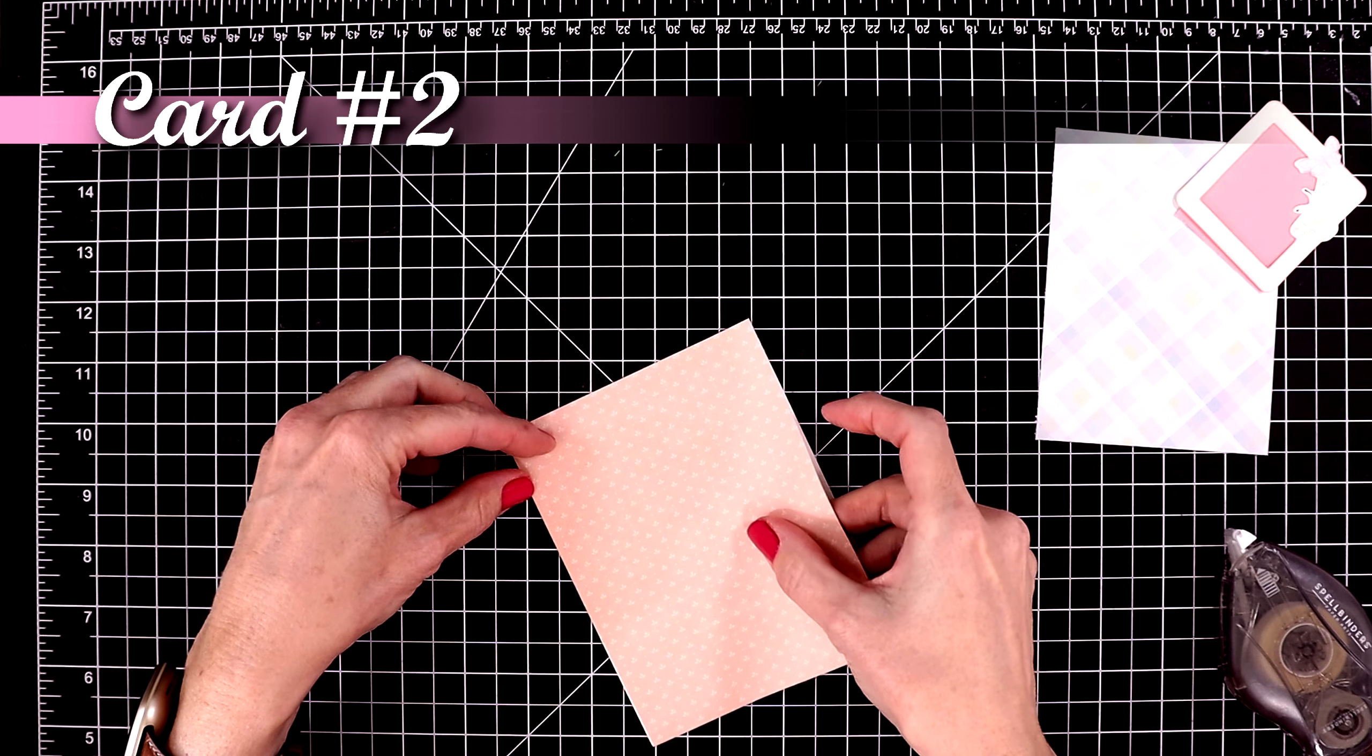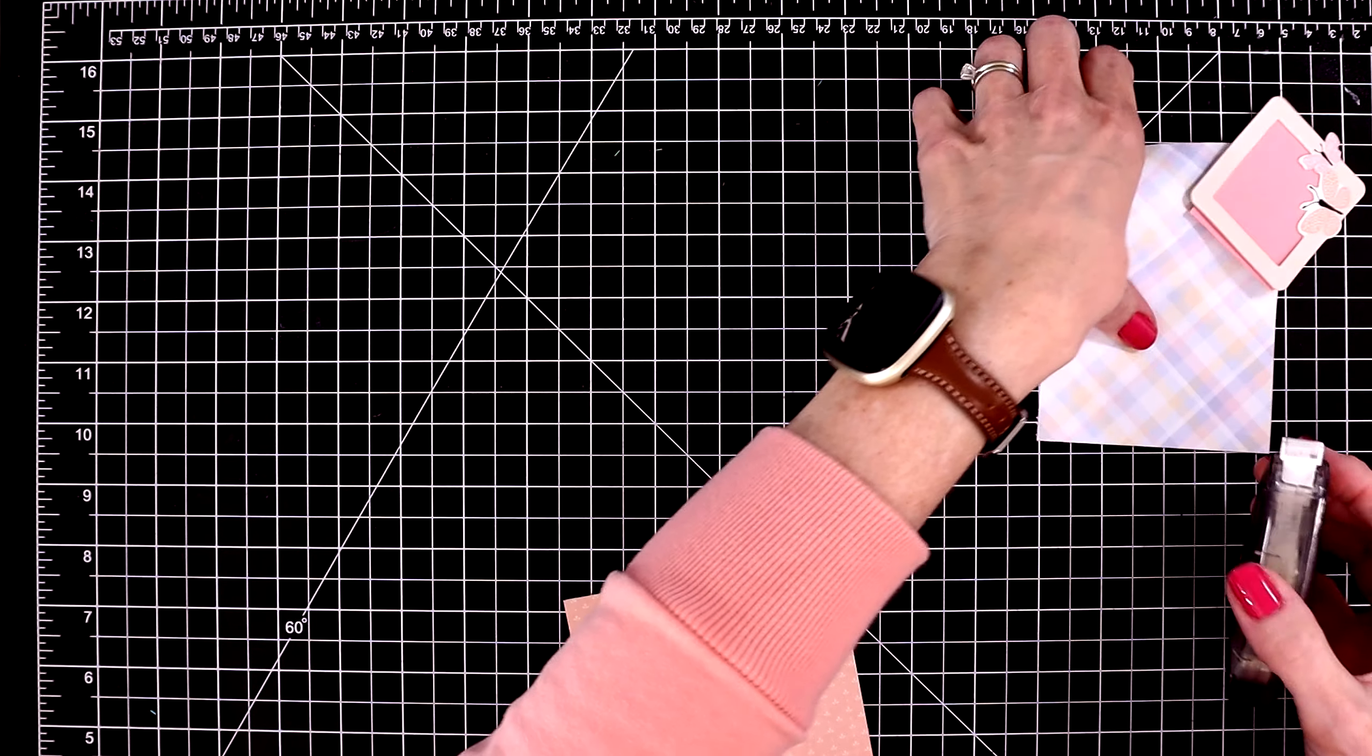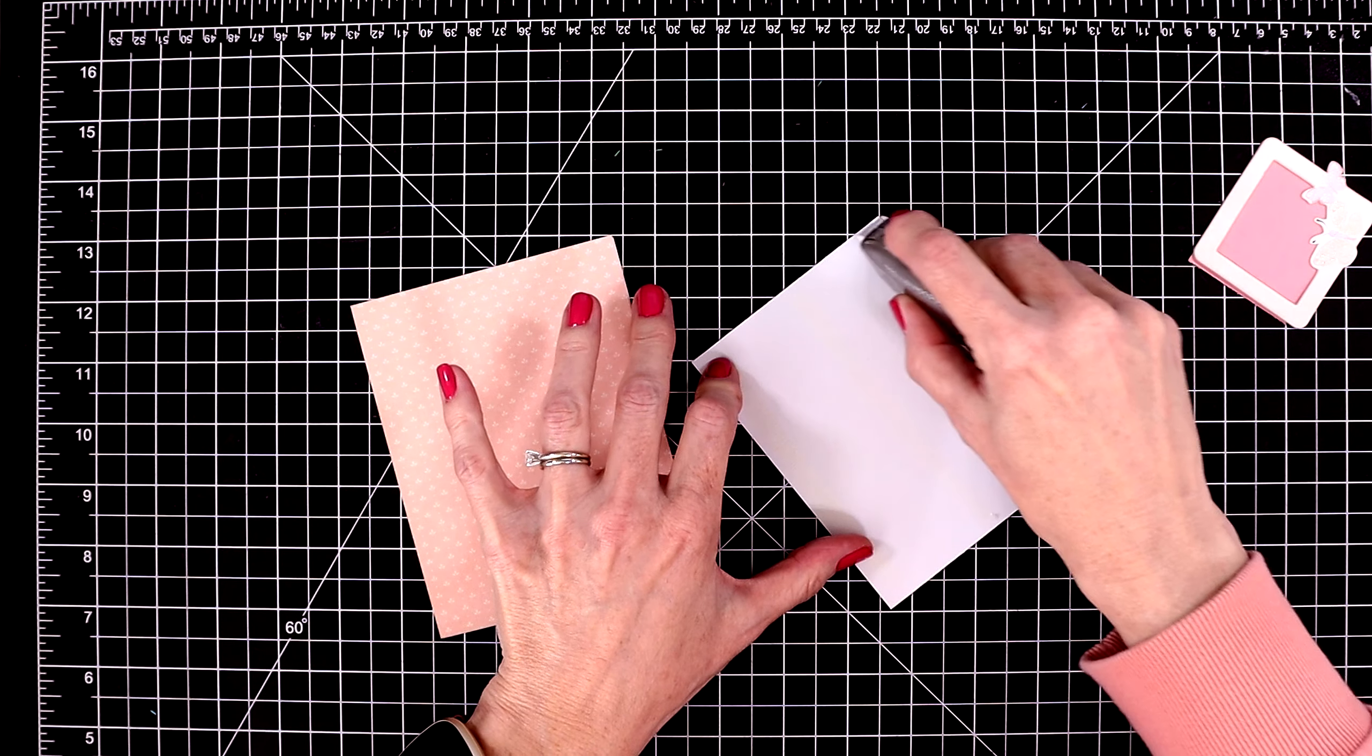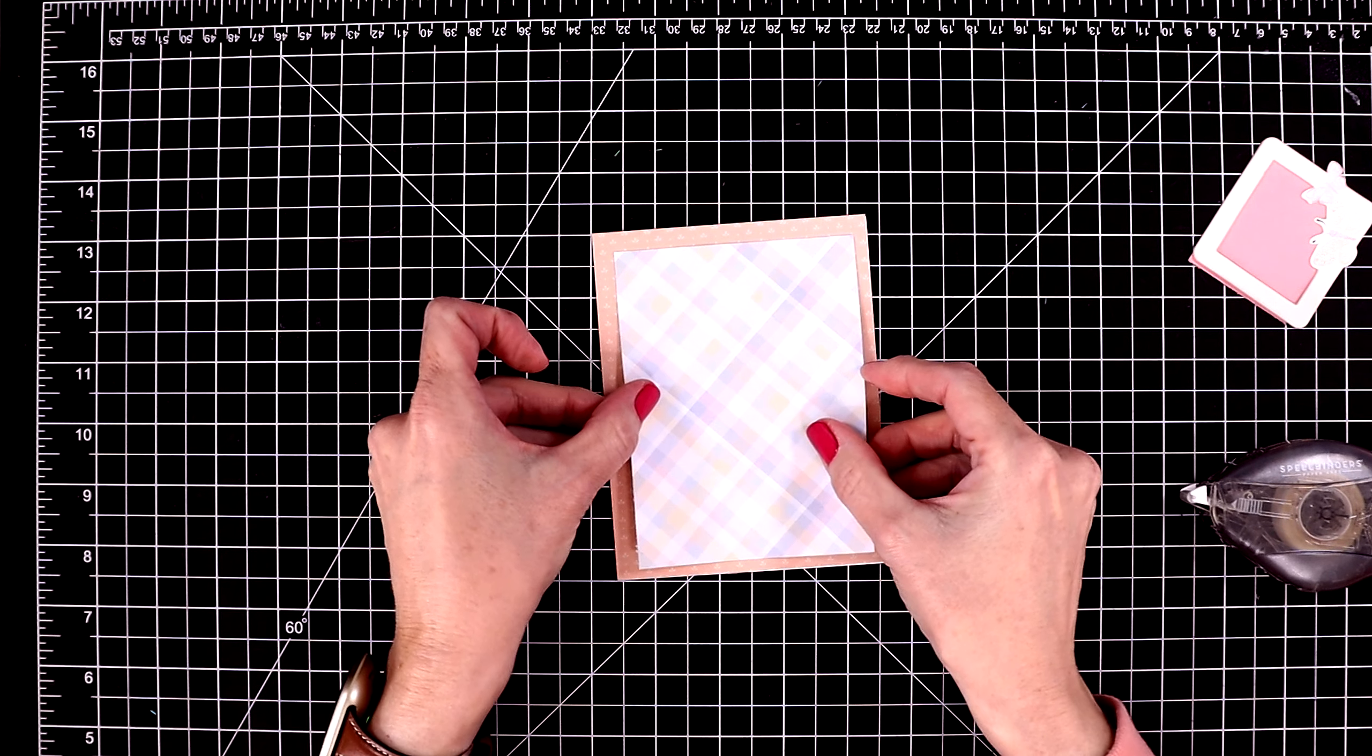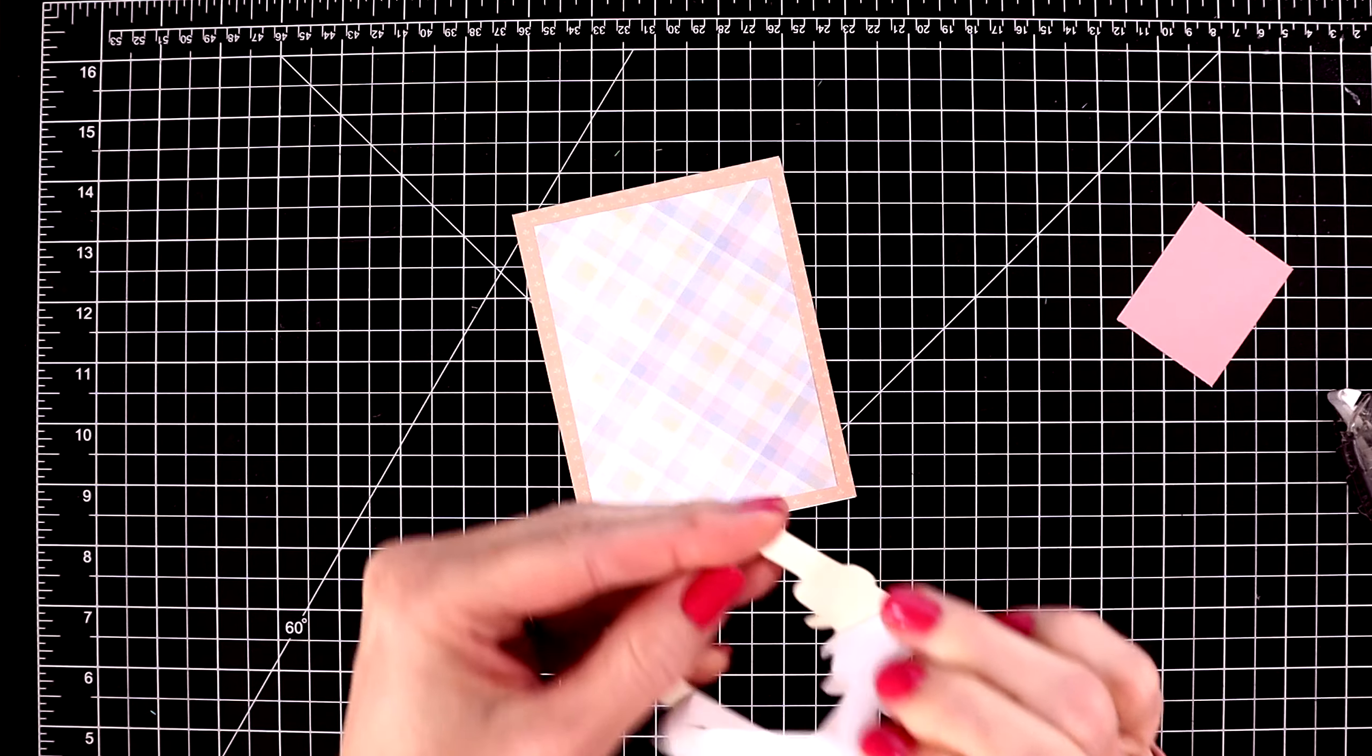Card number two, I'm going to be using more patterned paper. So we'll put the first piece down on the card base. It's just a pretty soft orange. Next, I'll attach the plaid piece. These two pieces look so beautiful together. However, all of the patterned paper is meant to coordinate. It doesn't really matter which patterns you put together. It's going to look great.